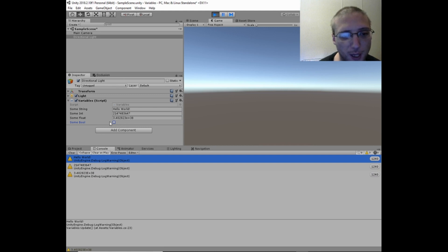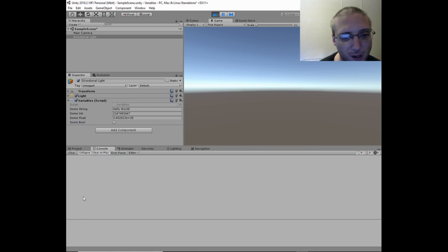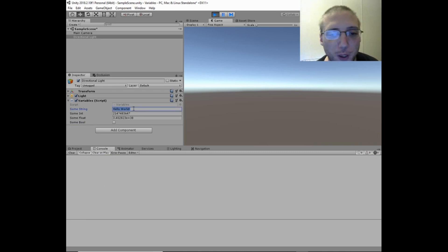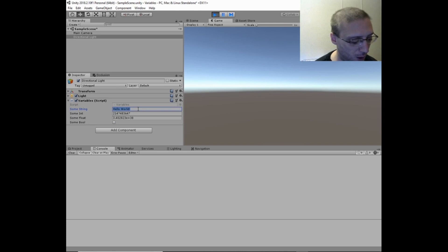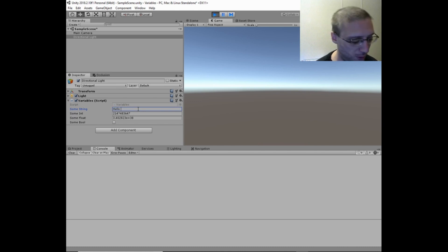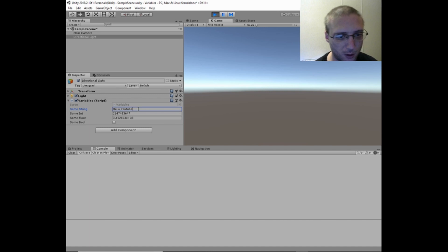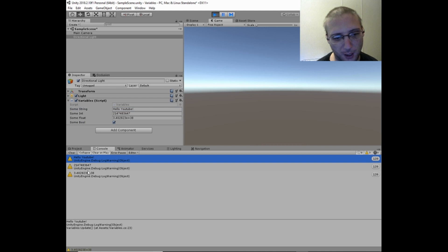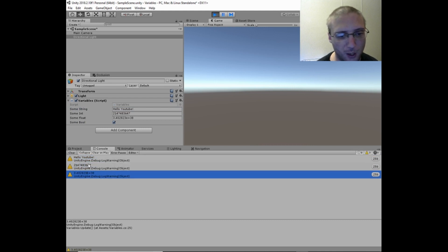Now we change that to false, and it's no longer printing it out. Now some string we can change to hello YouTube. Set it to true, and now we say hello YouTube. And it's printing out the numbers again.